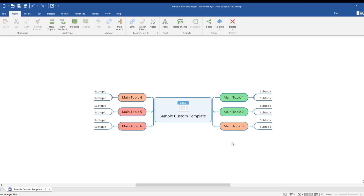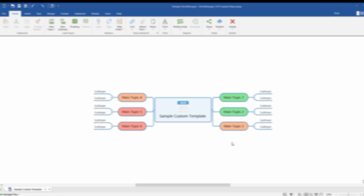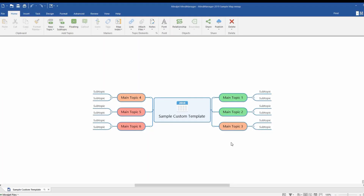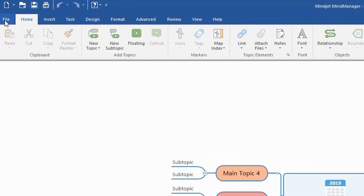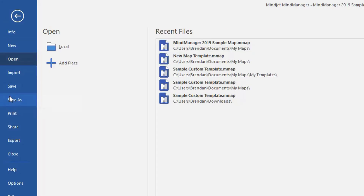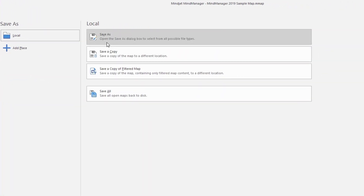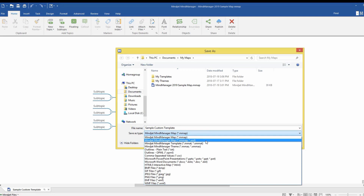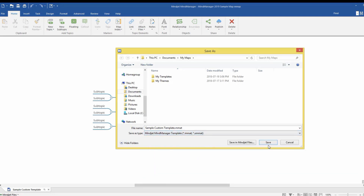In addition to the pre-made templates we talked about in Using Templates Part 1, you can also create a new template using an existing map. When you have a map ready to save as a template, click File, Save As, then Save As again. Enter the name of your map file, switch the file type to Mindjet MindManager Template, and click Save.